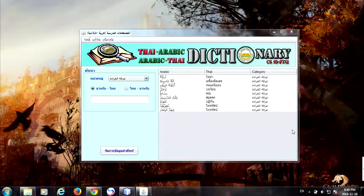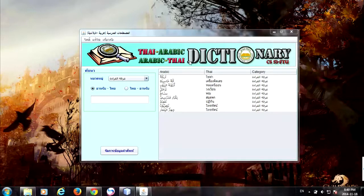Assalamualaikum warahmatullahi wabarakatuh. Hello everybody, today I am going to present my application. This application is about a dictionary application that is tied to an Arabic language dictionary and an Arabic to Thai dictionary.